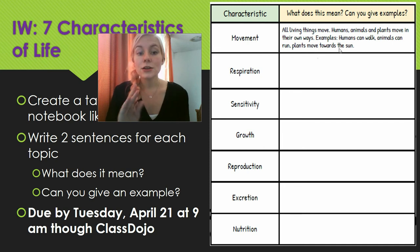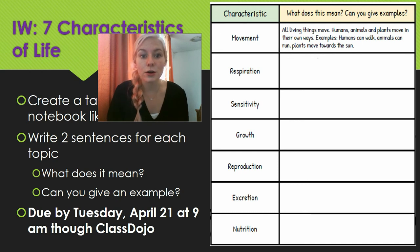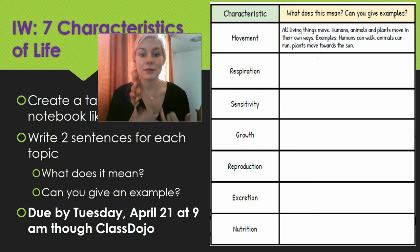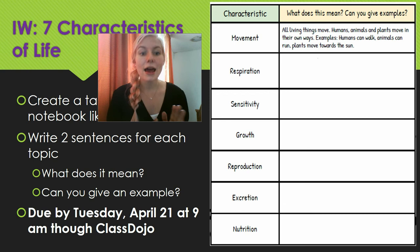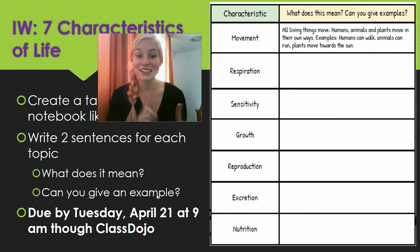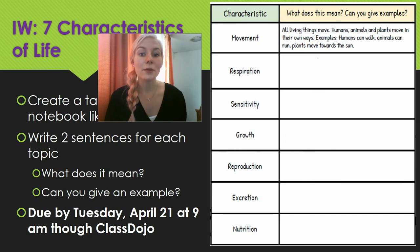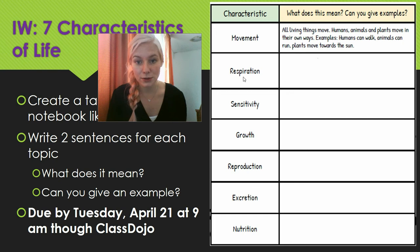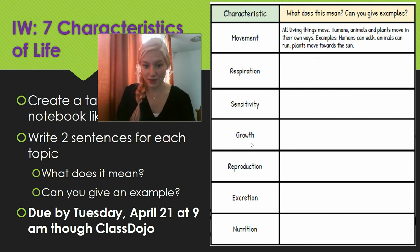The first sentence is what it is — what is respiration? So respiration is when an animal, a human, or a plant breathes. We all know the word breathe, so that's explaining what respiration is. Then you write an example — just one example is fine. For instance: when I play soccer I breathe really hard, or I respire. Use that word. You're going to do that for all seven of them.